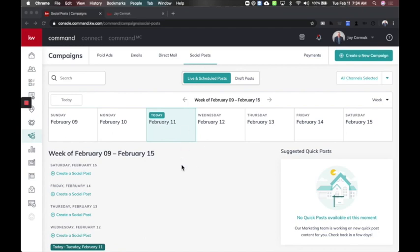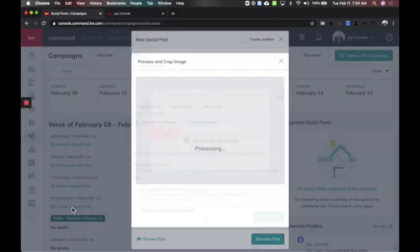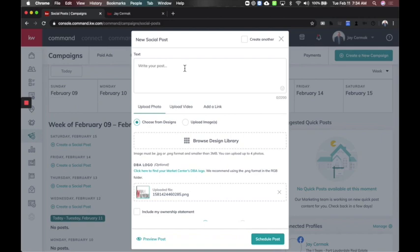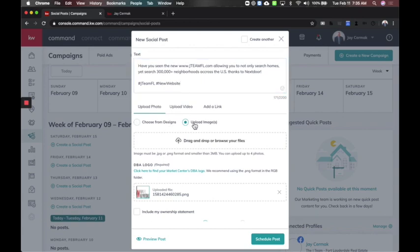I'm going to come to social post first and create a post for Wednesday. This will pull up the actual write-your-post area. Then I get to the part where it says upload photo or choose from designs. I can always upload my own design, however you had to download it first and that takes time.